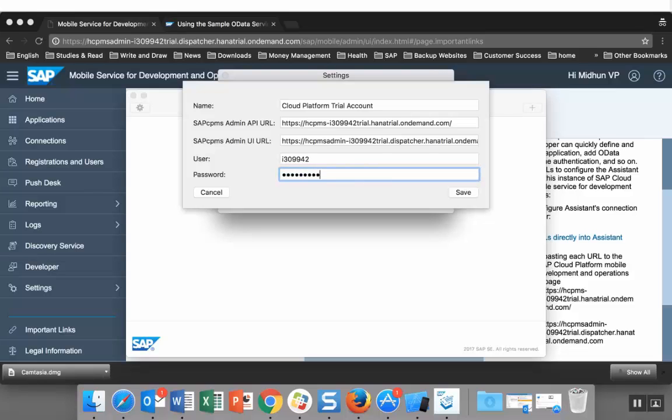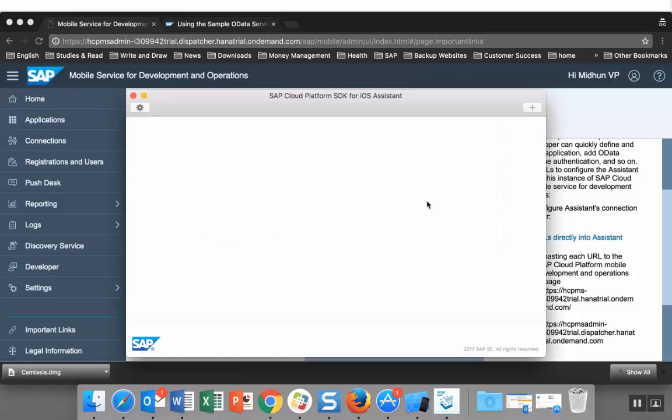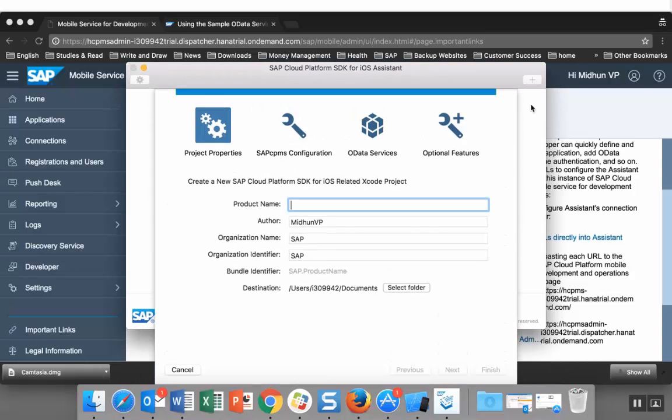Let's create our first iOS project. Let's name it My First App.